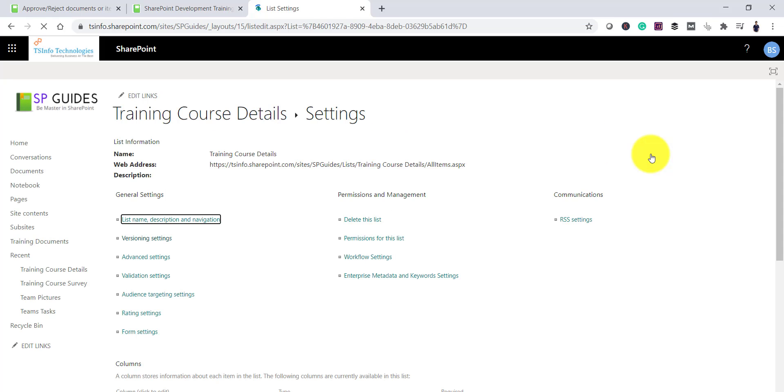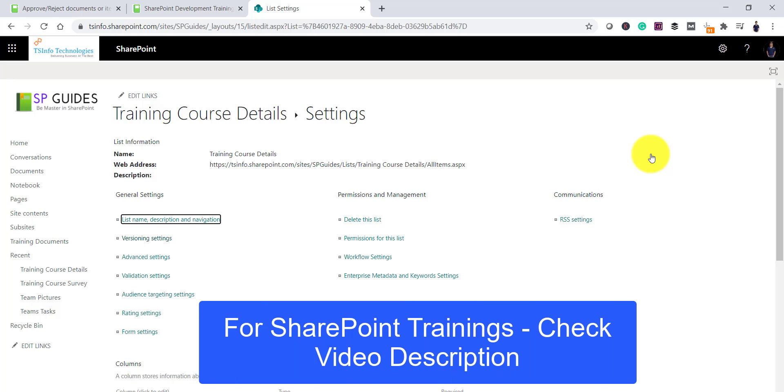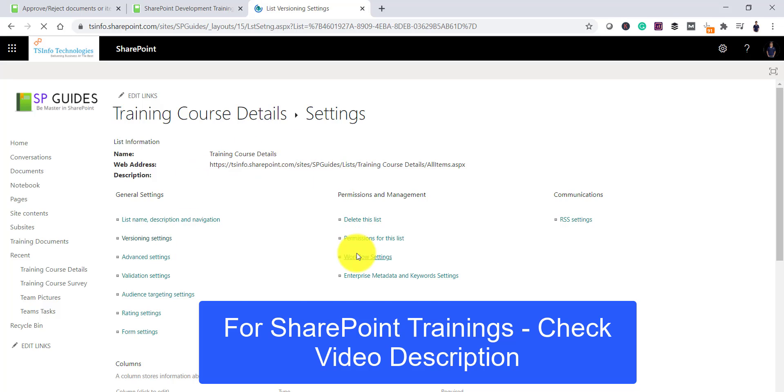So, click on list settings and also if you are using classic List, this functionality is also available. And the only thing is instead of this command bar or from the gear icon, you can simply go to the list settings page from the ribbon. So now if you will see here, click on versioning settings in the list settings page.